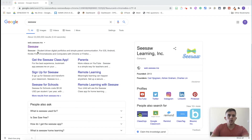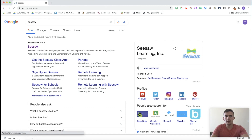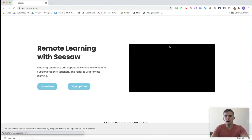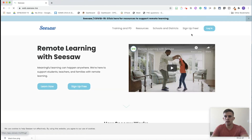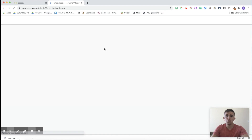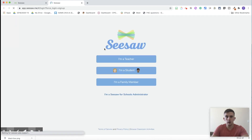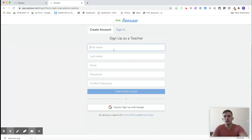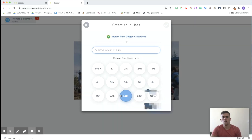When you Google Seesaw, the first thing you're going to want to do is click onto the page, and from there you'll need to sign up for your free account, which is one of the big advantages. Click that you're a teacher and then enter the details needed.